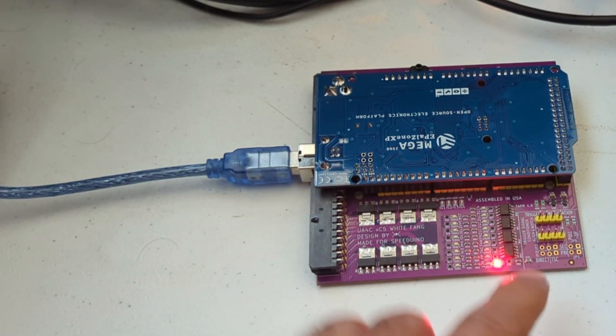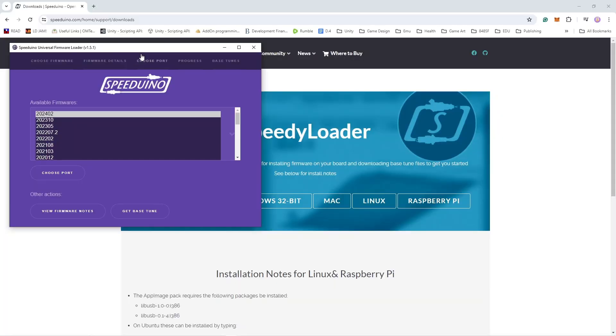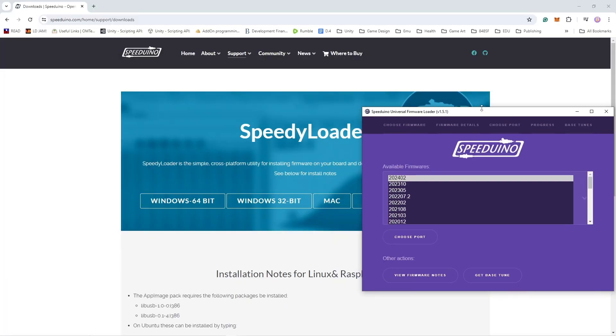Oh hey, the board's getting power. We've already loaded the Speedwino firmware on our Arduino.